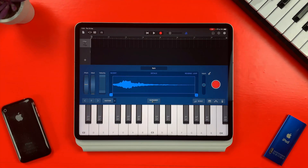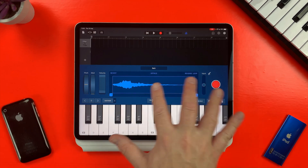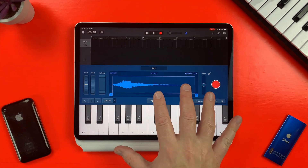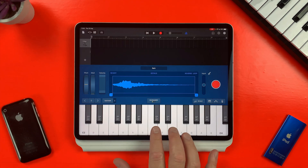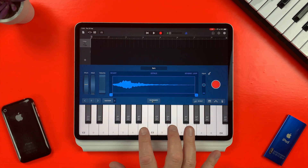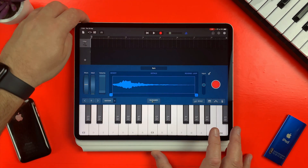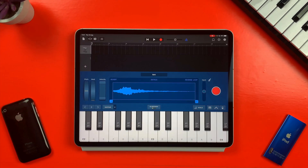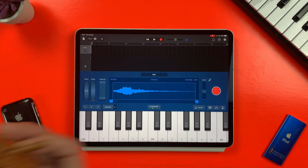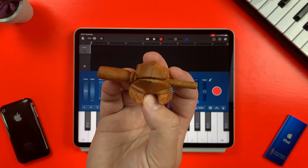GarageBand Sampler looks very similar to a lot of its other keyboard-based touch instruments. You have the section up the top where all the action happens and a playable keyboard in the bottom half. Let's jump right in and sample some sounds.